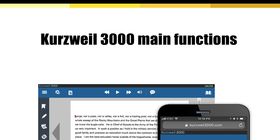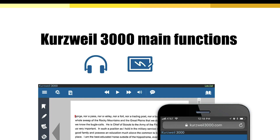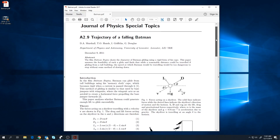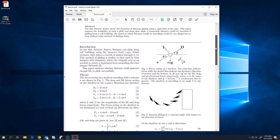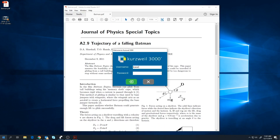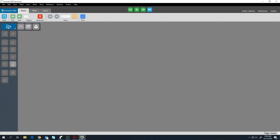Once you've registered for Kurzweil 3000 and downloaded it, you'll be able to use the three main functions: read, write, and scan. Read is the most commonly used feature. This is where you can upload a document like an academic journal.